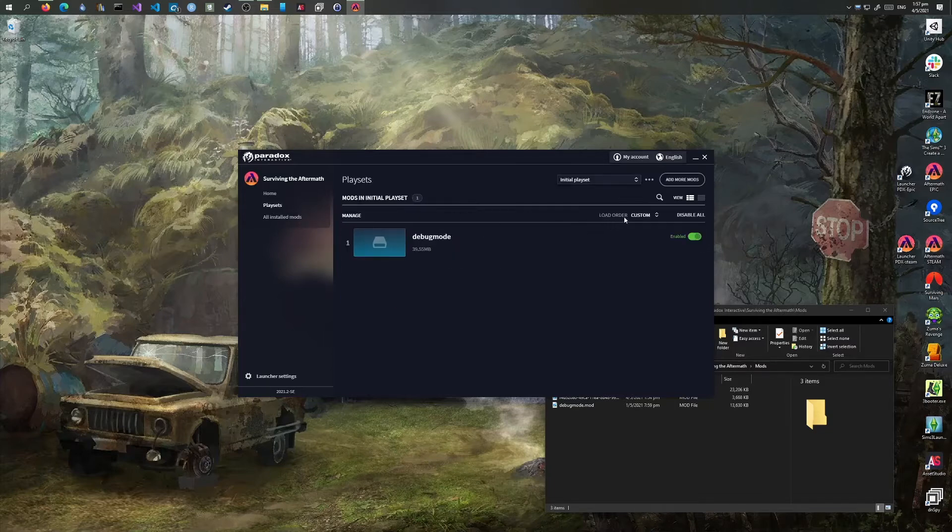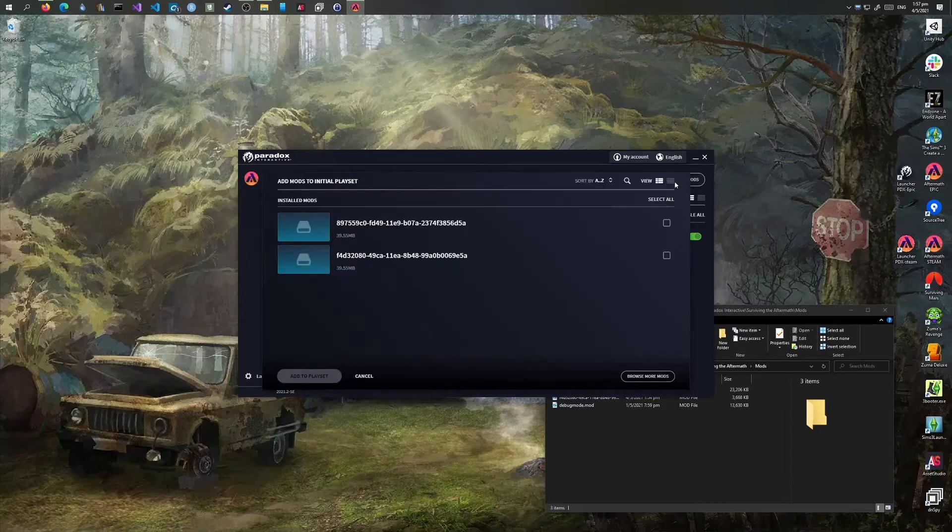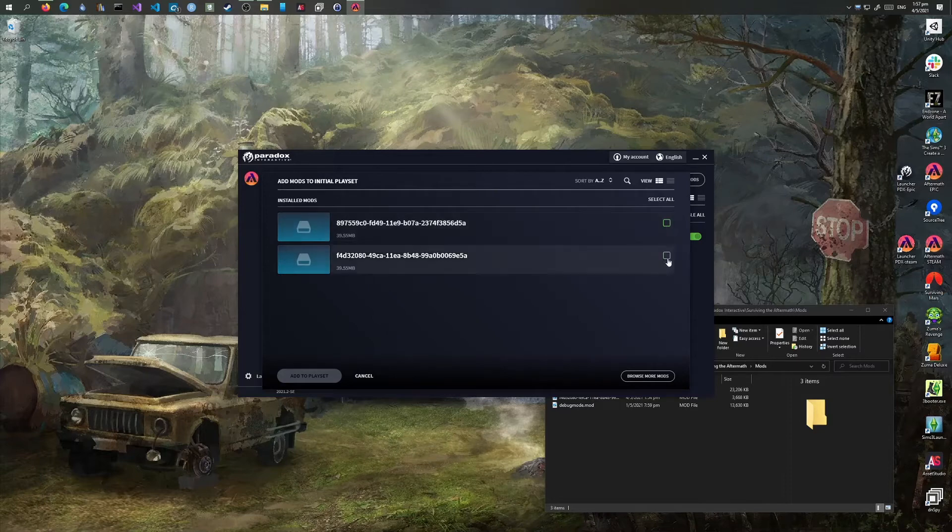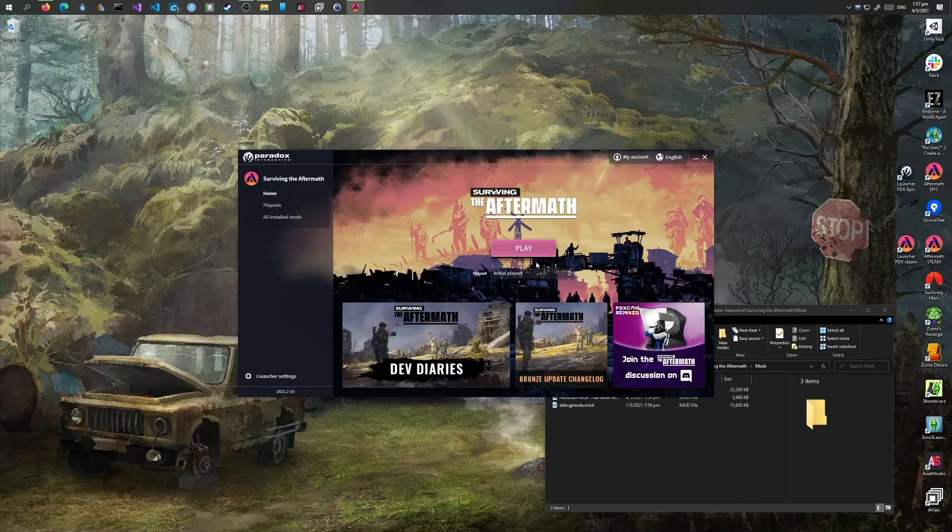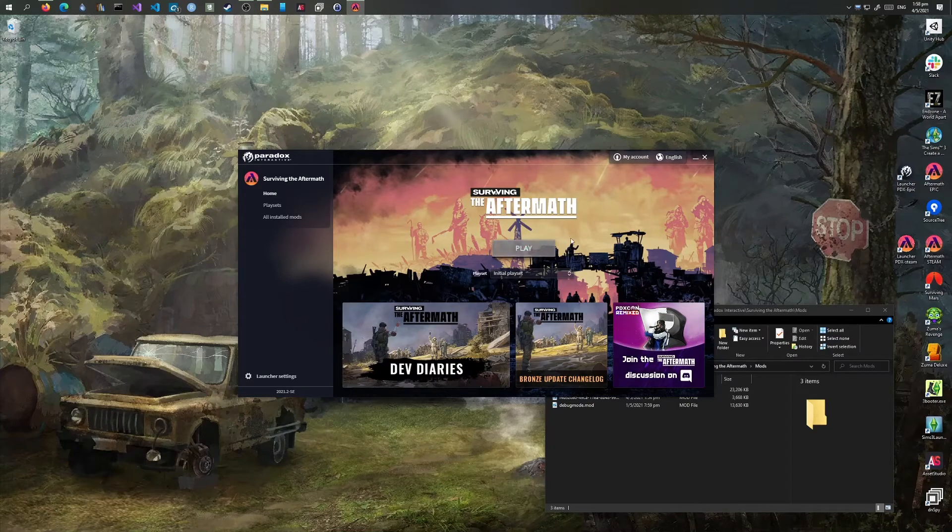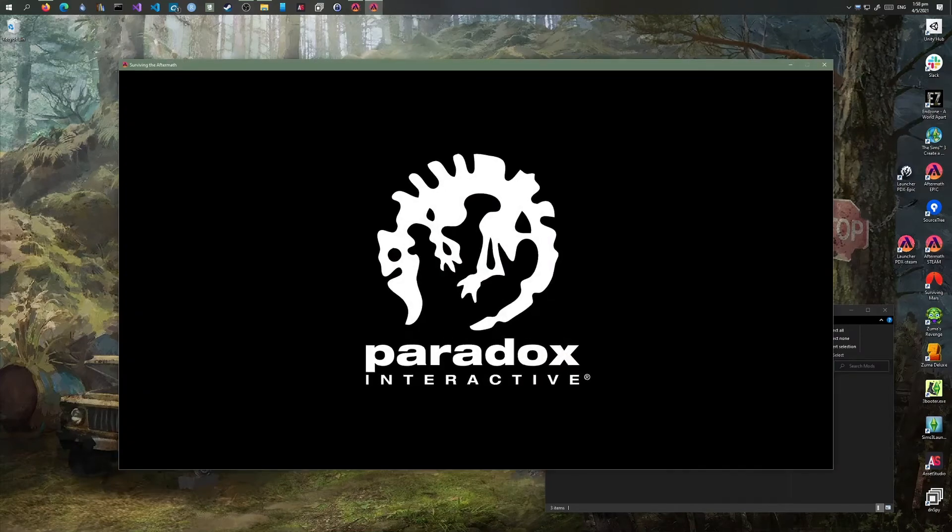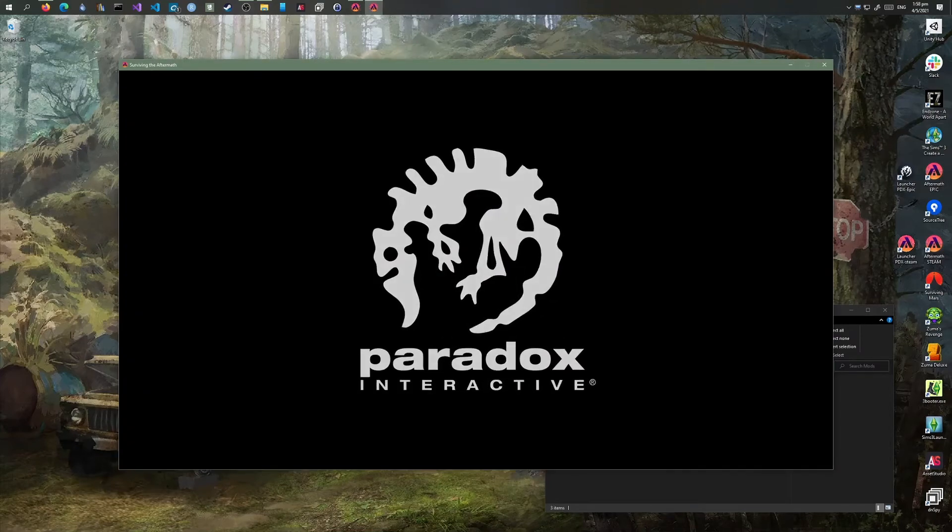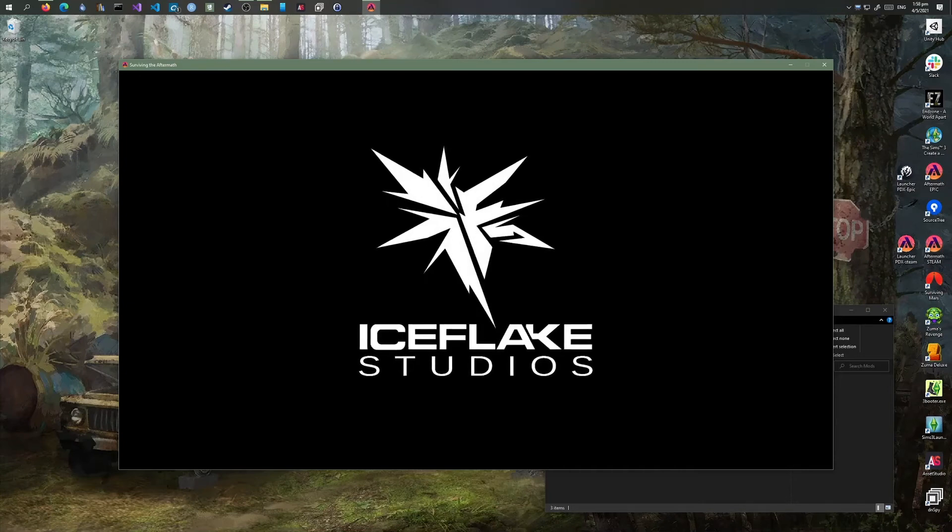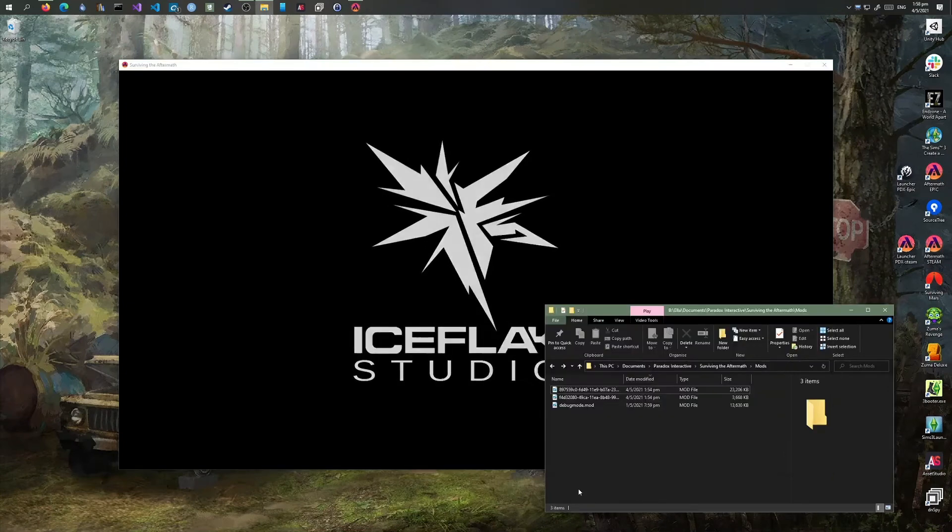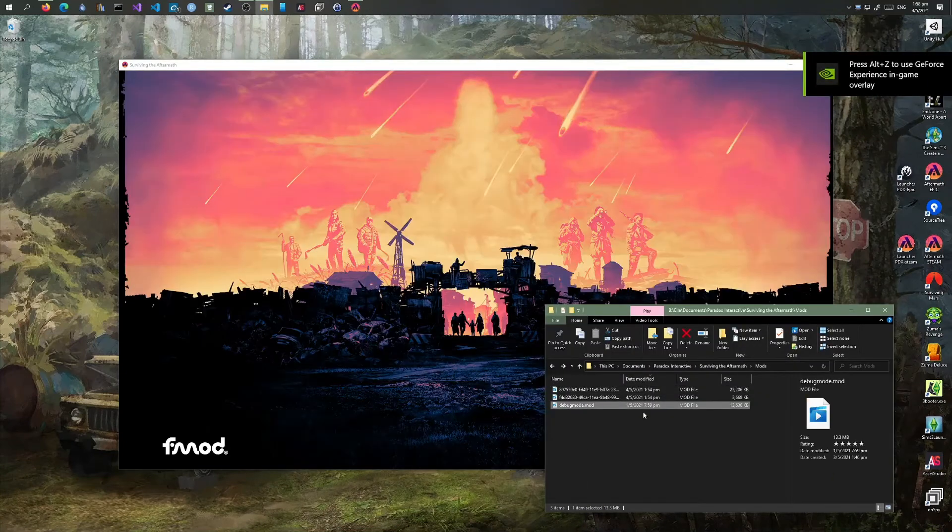We want to install the other two mods. Let's show now what happens if I don't put them into a playset. The logic will detect that these two mods won't appear. We should just have our initial debug mode mod.